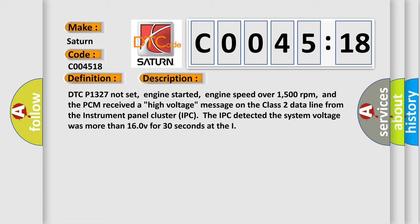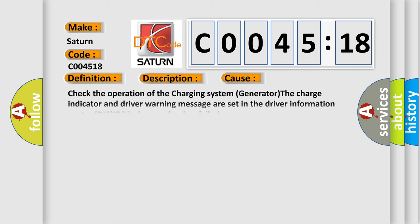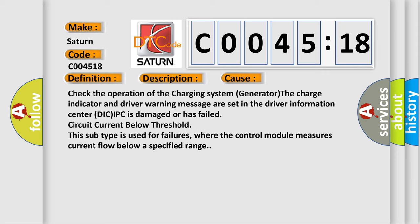This diagnostic error occurs most often in these cases: Check the operation of the charging system generator. The charge indicator and driver warning message are set in the driver information center DIC. IPC is damaged or has failed circuit current below threshold. To be told this subtype is used for failures where the control module measures current flow below a specified range.